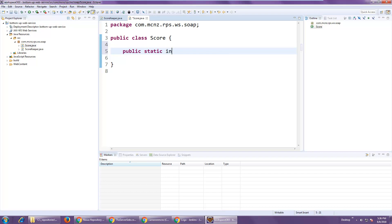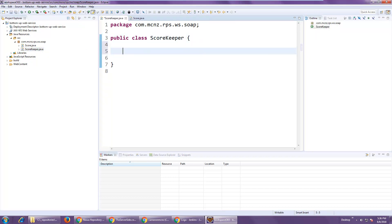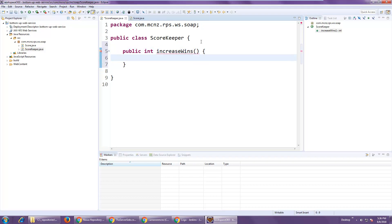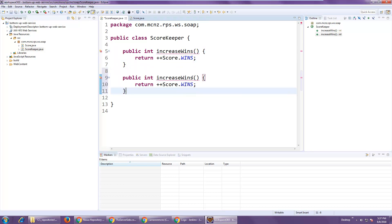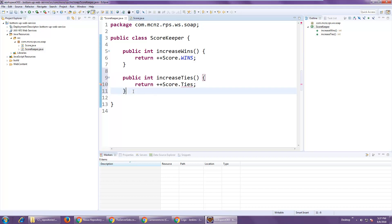So I'm going to create a public static int variable and initialize that to zero. Then in the Scorekeeper class I'm going to have methods where people can get the global score — this is kind of global for everybody playing the game, we'll do an individual one in a subsequent tutorial. We'll have a method called increaseWins which will increase the number of wins by one and then return the number of wins to the calling program. I'll do the same thing for ties, and the same thing once again for losses.